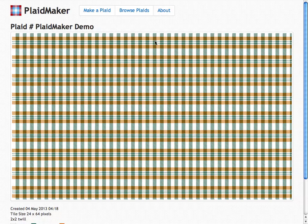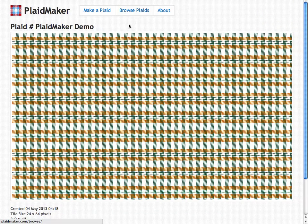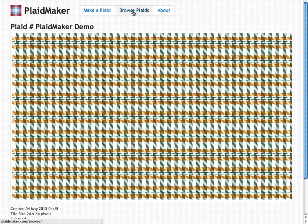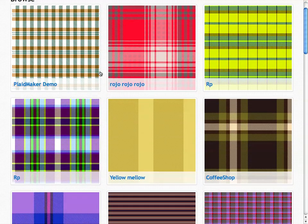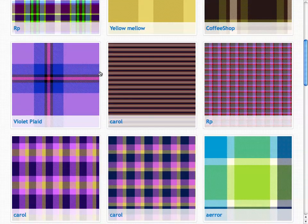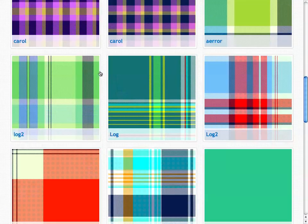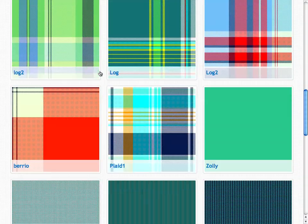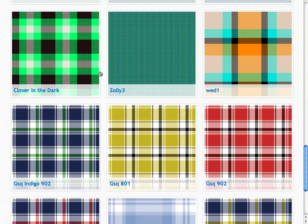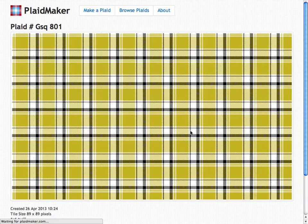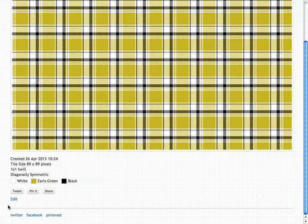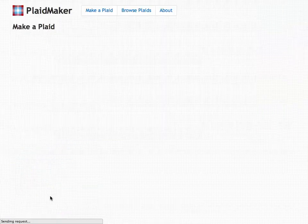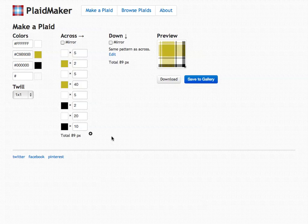The last thing I'm going to show you is how you can alter plaids that other people have made. If you click on browse plaids, you'll see here a bunch of different patterns that people have made on the site. If you find one you'd like, you can click on it, scroll down to the bottom, click on edit. And this takes you back to the editor with all of the colors and widths specified.